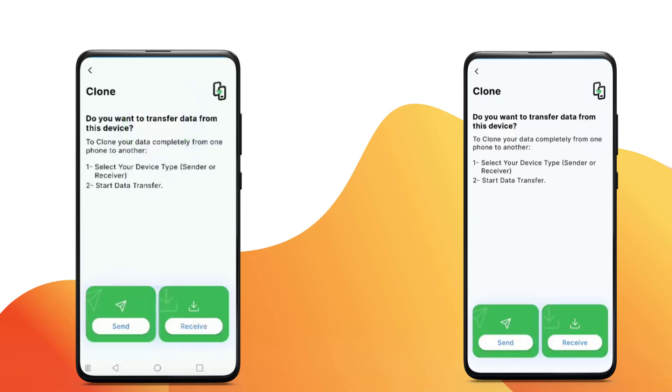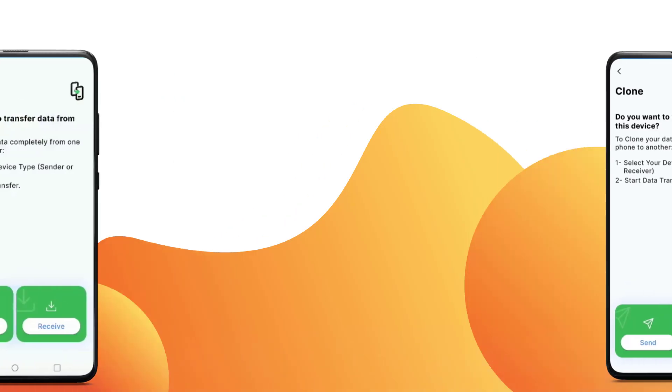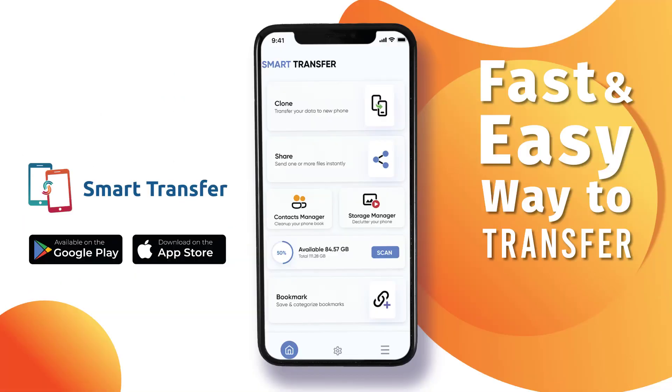And this is how you can clone all your data from Android to Android. Smart Transfer is available on Google Play and Apple App Store.